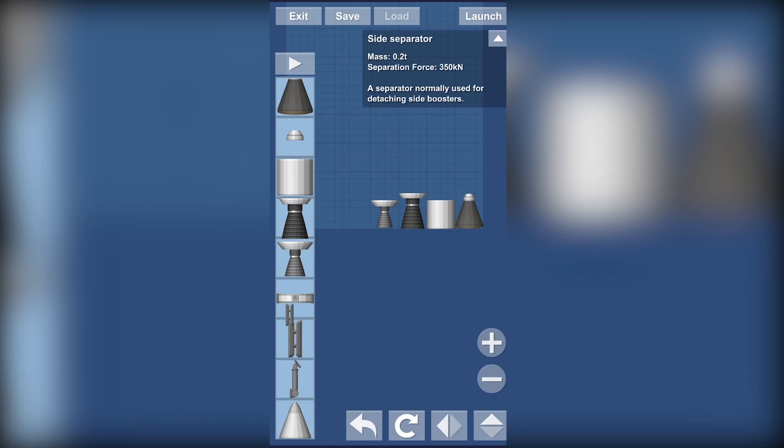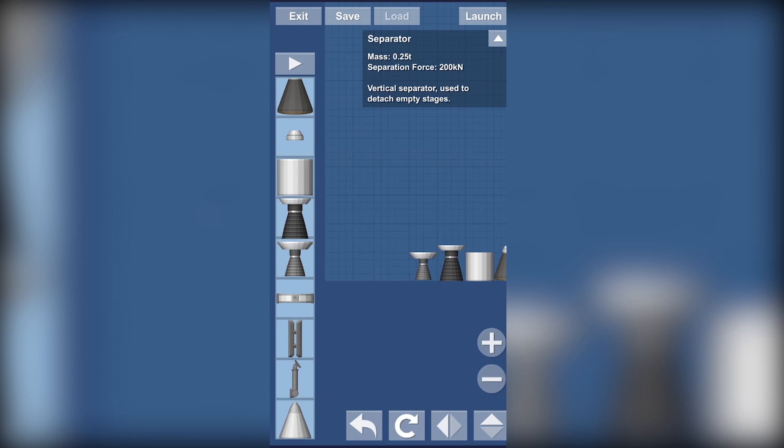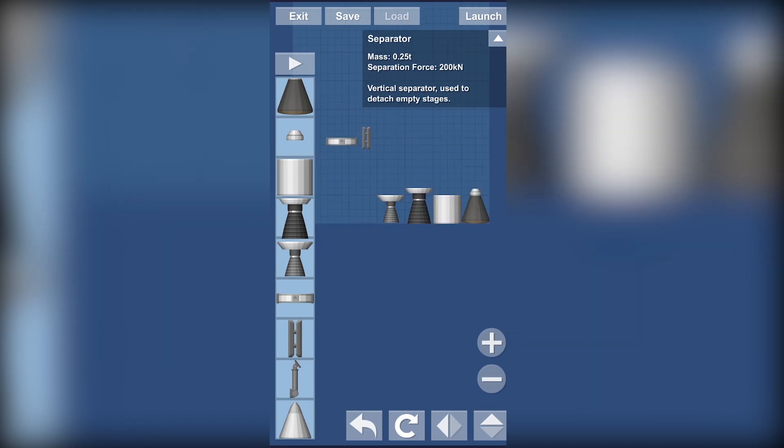So for the next items we have the separators. They are really useful when attaching the side boosters and the parts, like the empty stages.